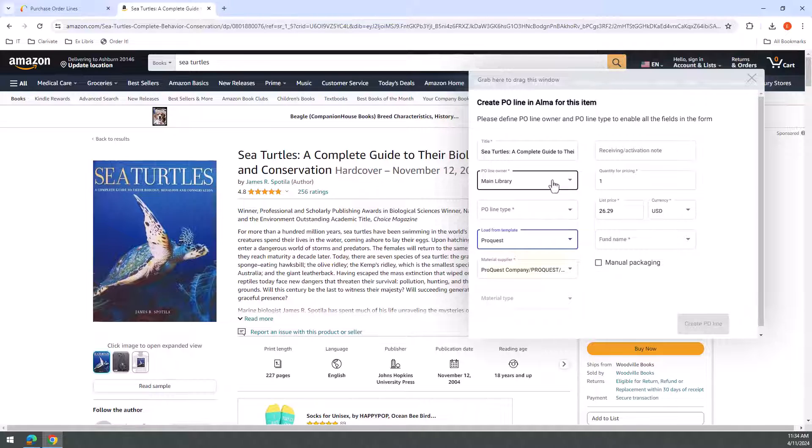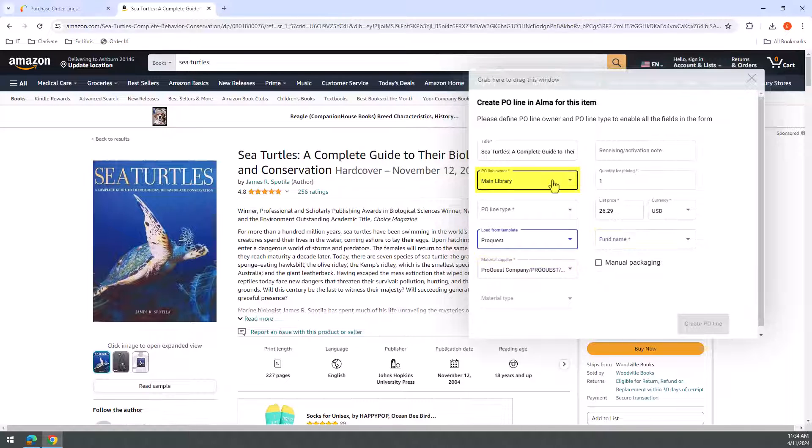Additionally, if the material supplier and or fund fields don't match the owner library, they will not be populated by the template, but the POL owner will stay as selected as they were prior to applying the template.